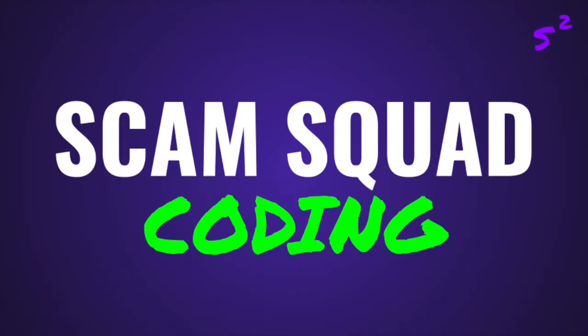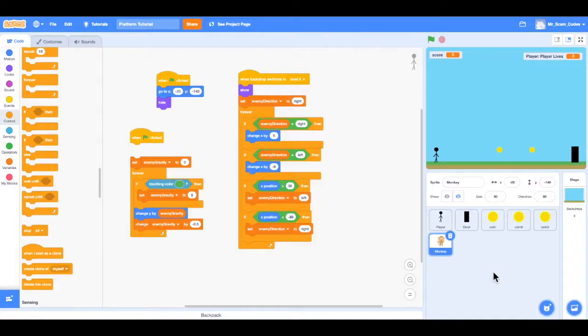Scam Squad! Hello everyone, and welcome back to video number 10. In this video we're going to add a win screen and a game over screen to our game.